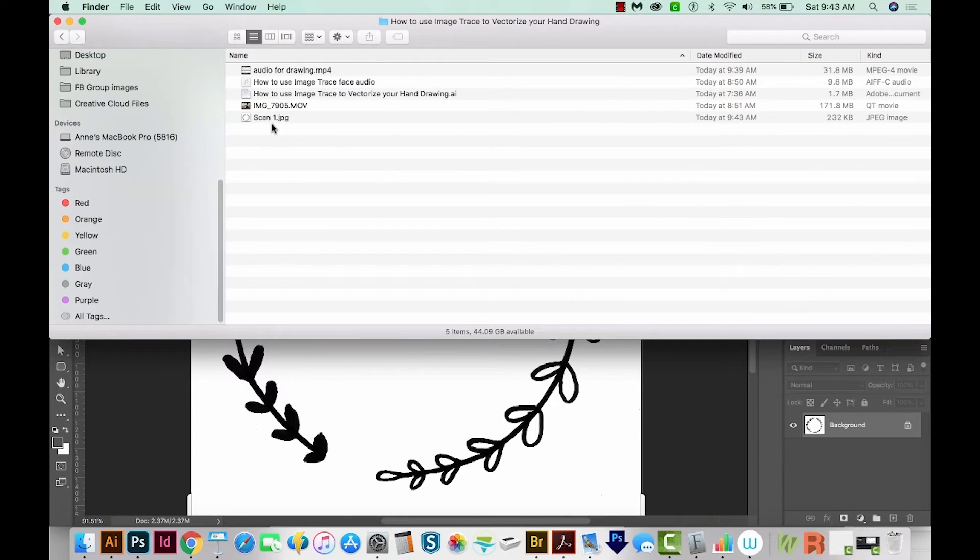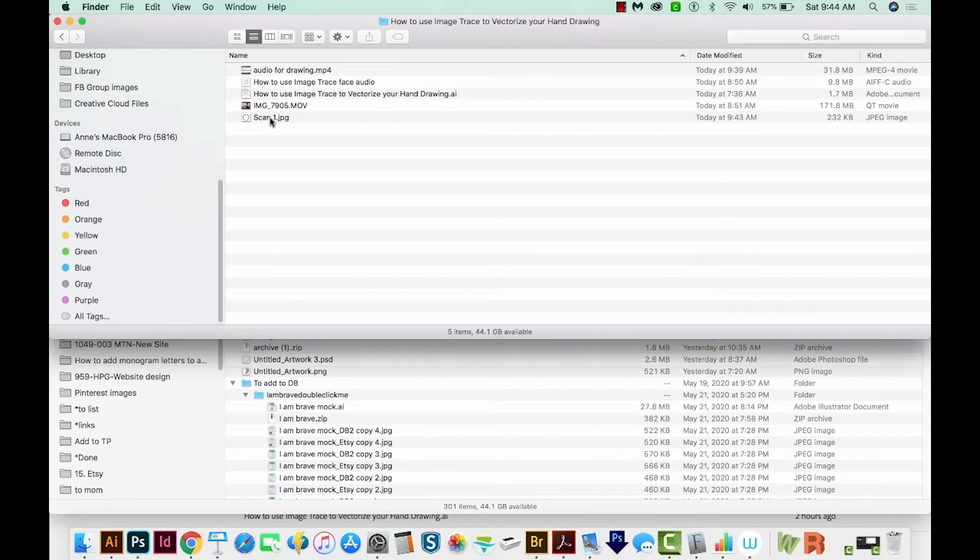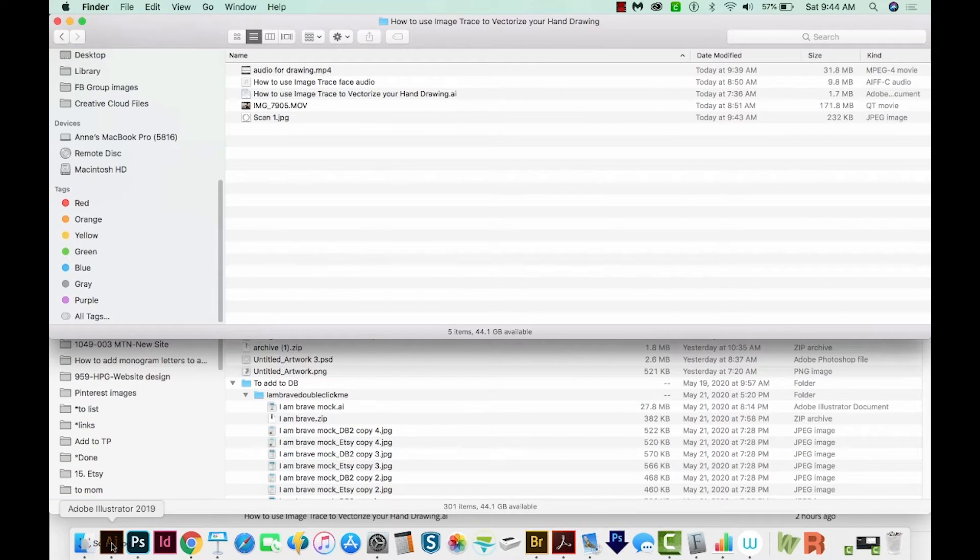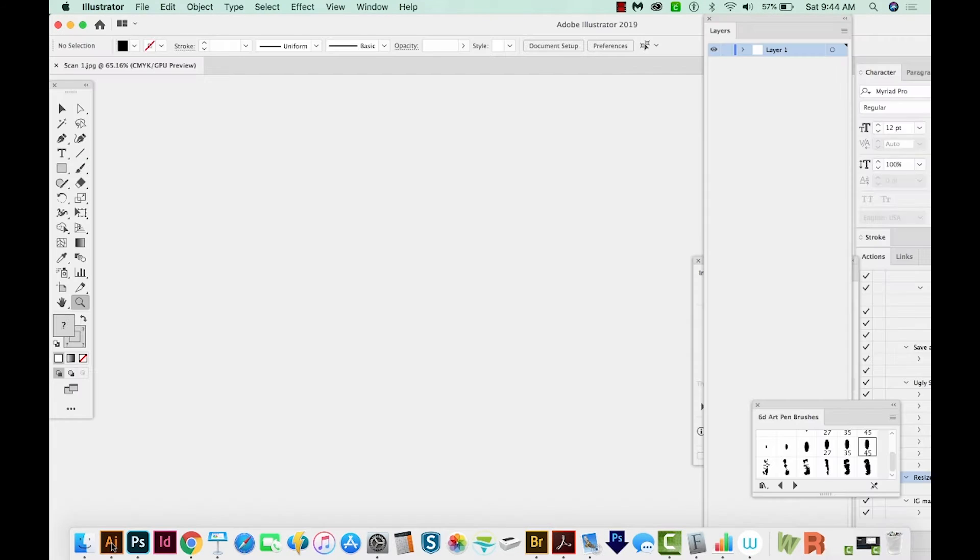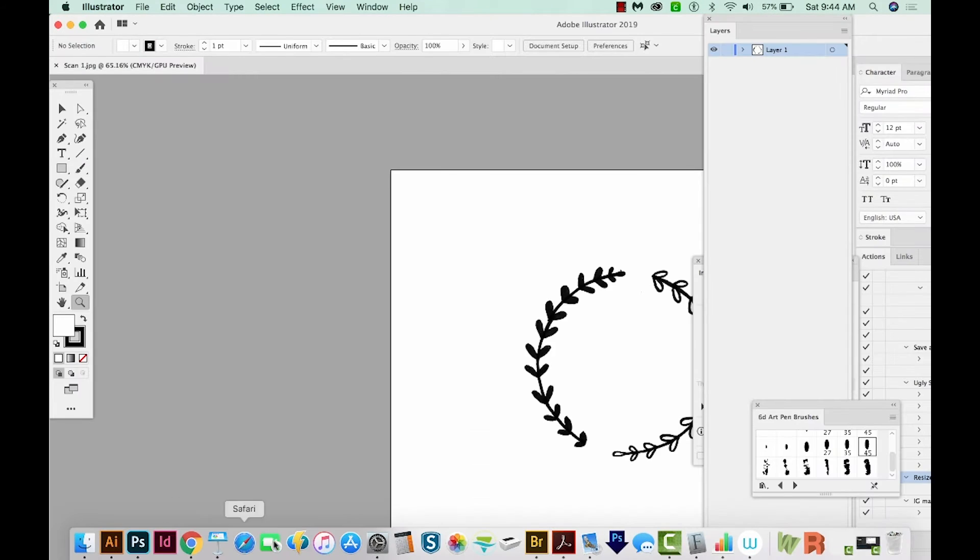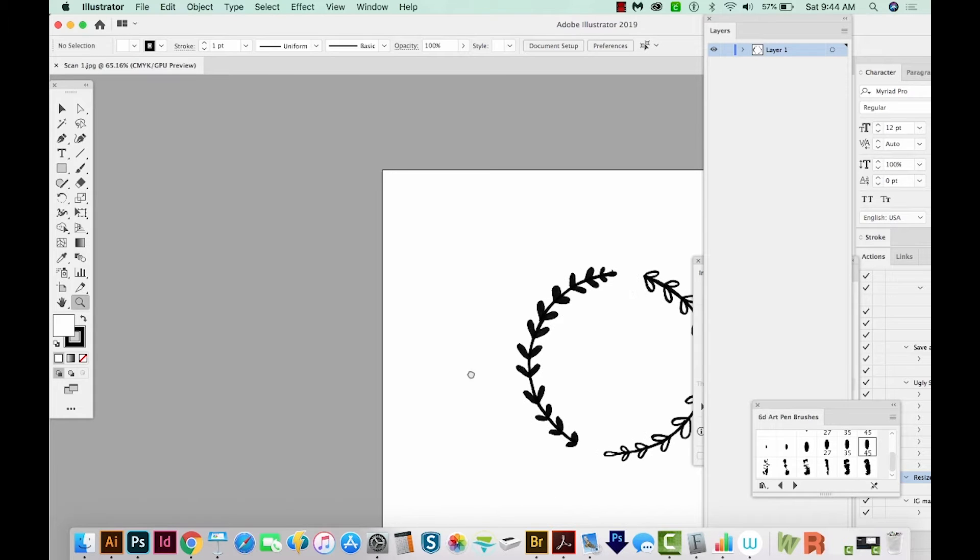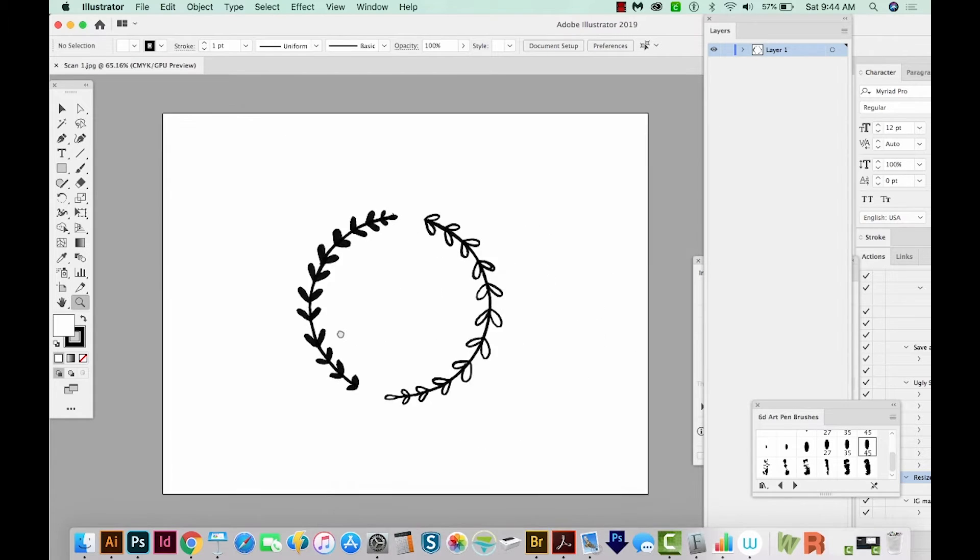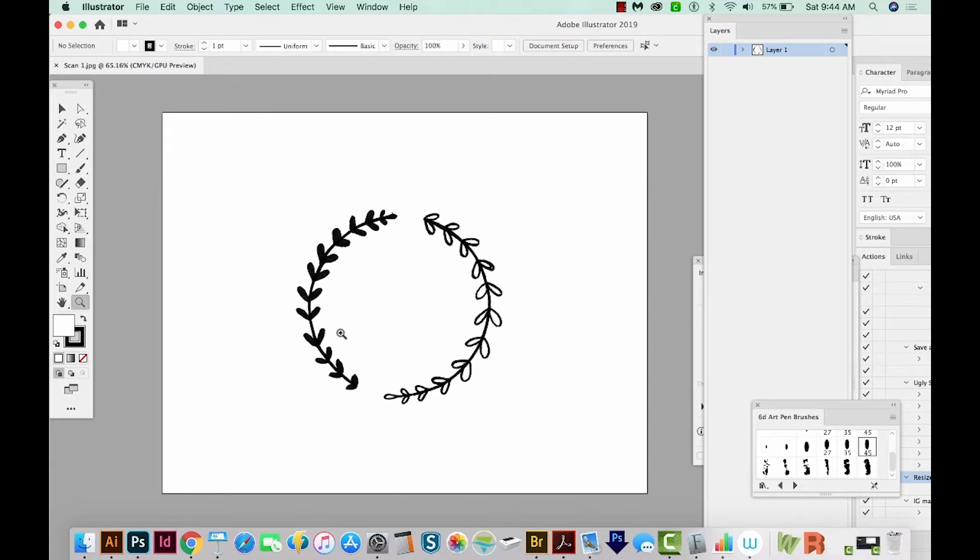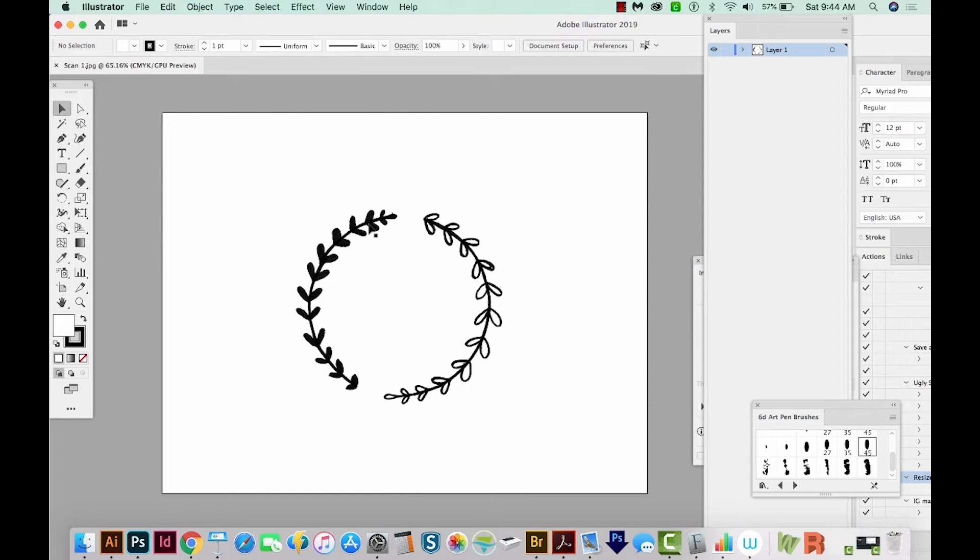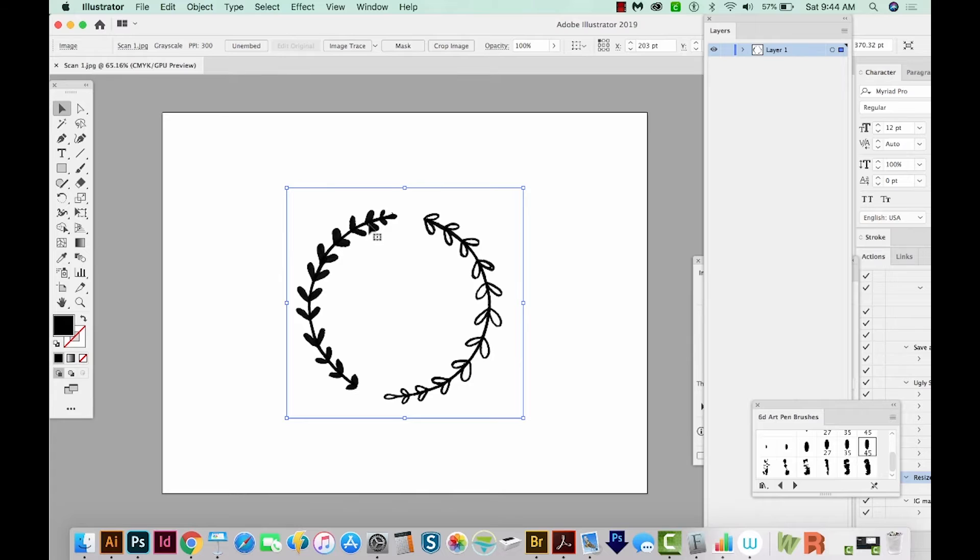Now I'll go out to where I saved that, Scan 1, and I'll just click and drag it onto my Illustrator icon. I'll use my Hand tool by hitting the spacebar and move this over a little bit. Then I'll hit V on my keyboard to get my Selection tool and just click on it.